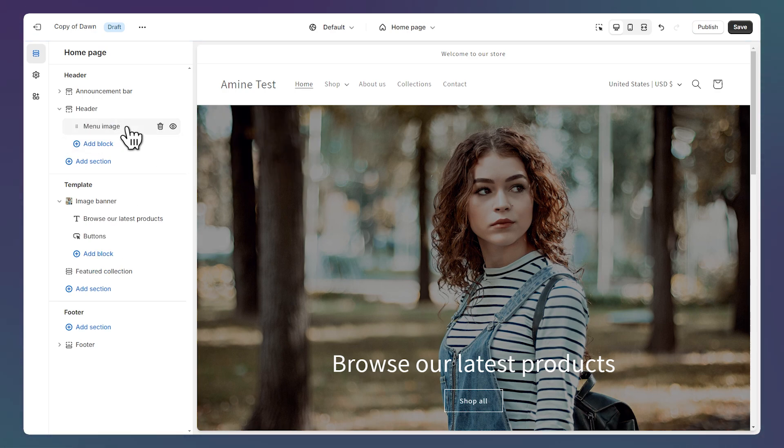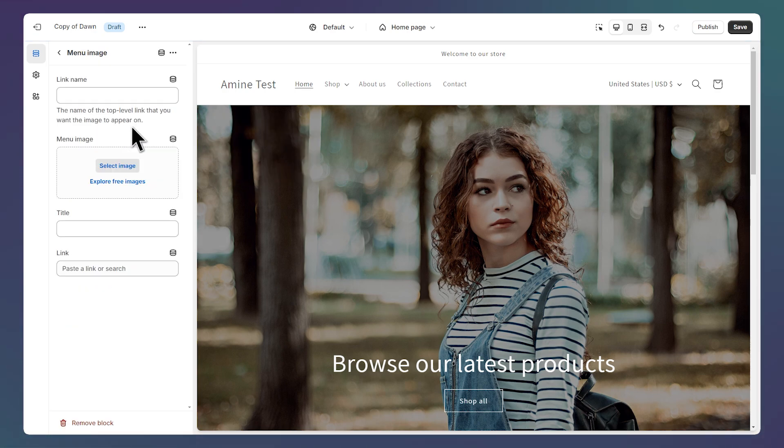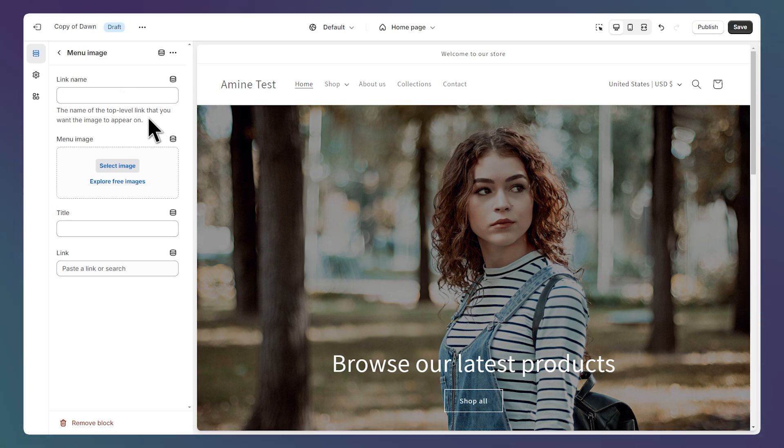Let's click on the block to open its settings and go over them quickly. The first field is the name of the link we want our image to appear under.